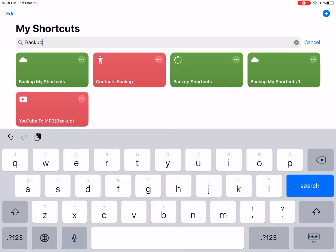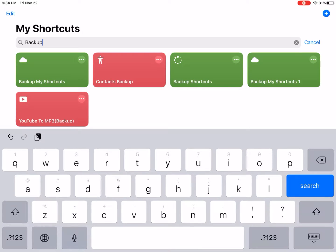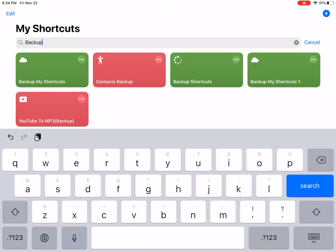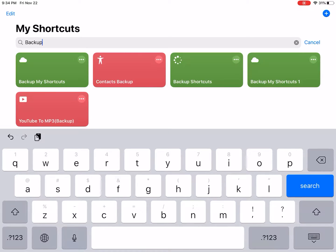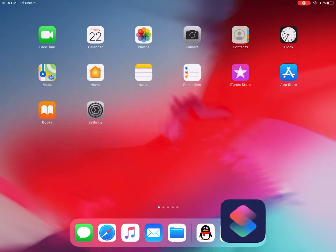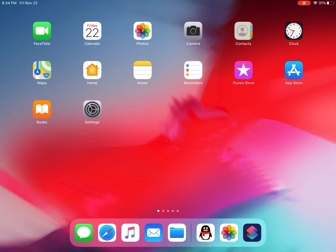Hello guys, this is Cody. In this video I'm going to show you how to import shortcuts from Files. I've been using some shortcut backup shortcuts to back up my shortcuts to the Files app, so I'm gonna import them.